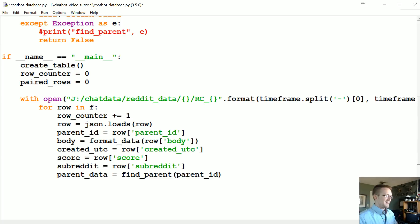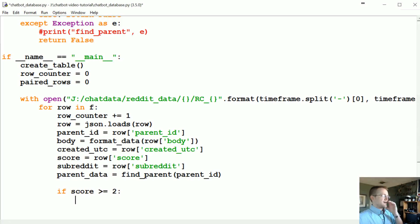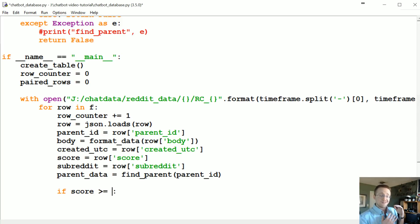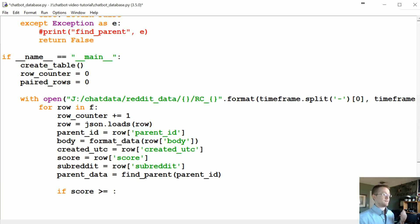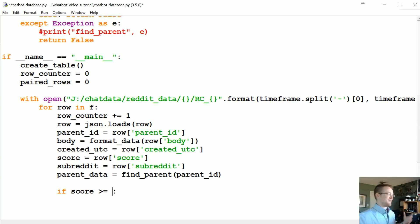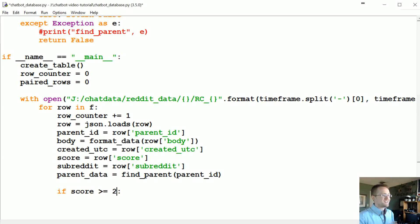So basically we're gonna have a threshold here. We're gonna say if score is greater than or equal to two. You could pick something else - I mean even like five or fifteen, especially if you got the entire torrent dump from reddit or you're doing BigQuery or something like that. You could actually throw this into your BigQuery before you even pull the data. You could use a pretty substantial number here. Anyway I'm gonna go with two for now, just something more than one.